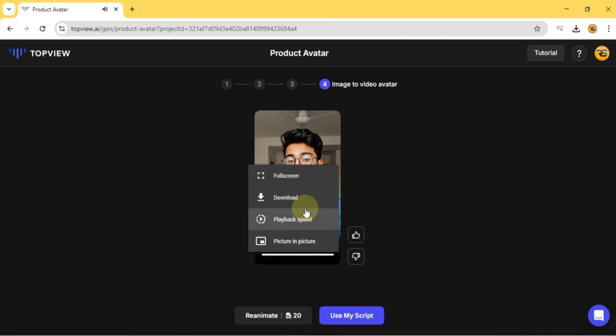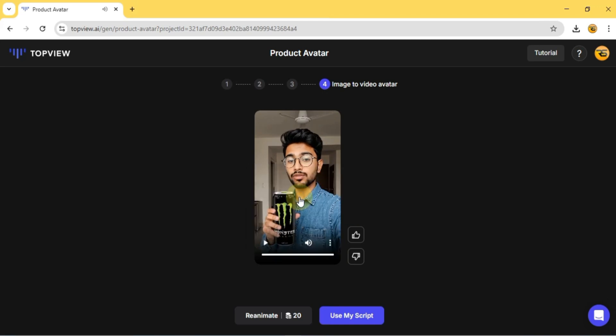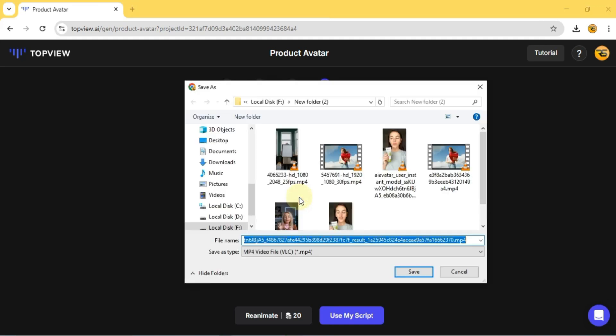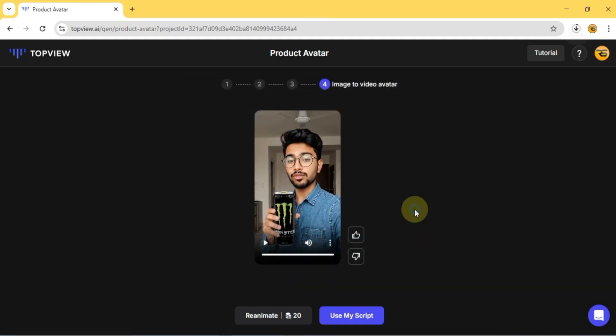I also want to download this one. But if you prefer to use your own script or voiceover, simply click Use My Script.